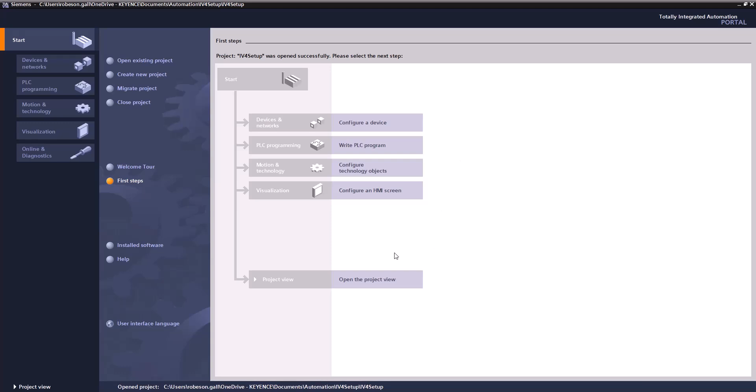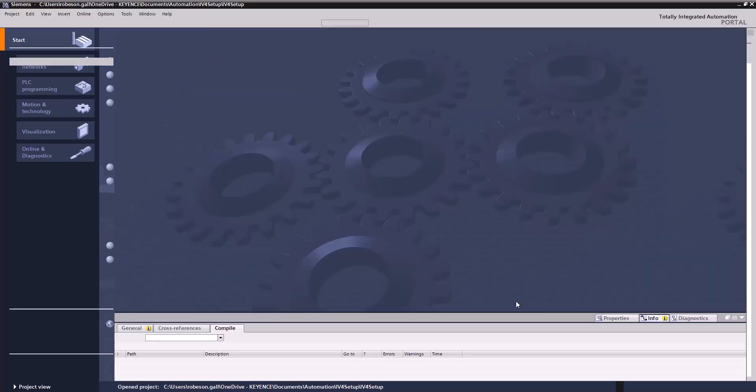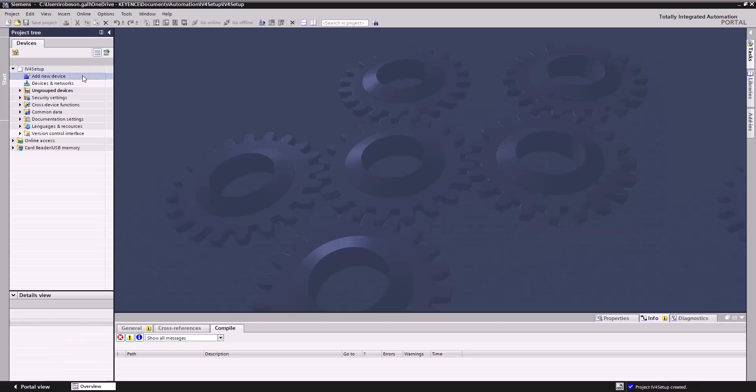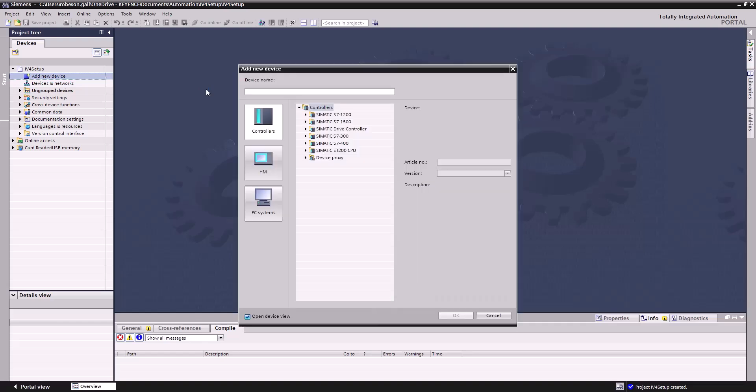Now that's perfect. Let's just go straight into the project view. This is kind of how I like to do it. Once we're in our project view, you see we have kind of a blank project here. So we're going to first add a new device.